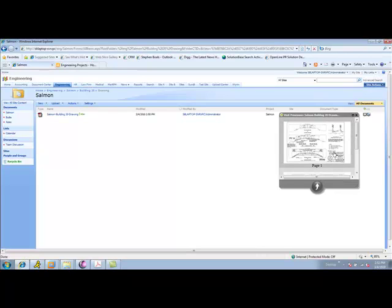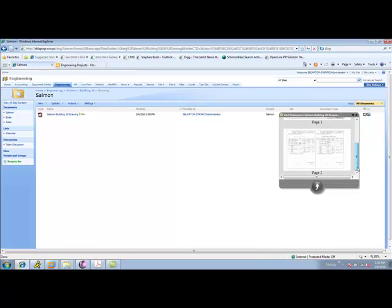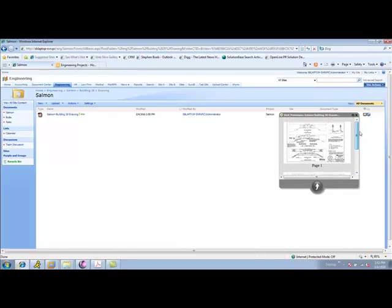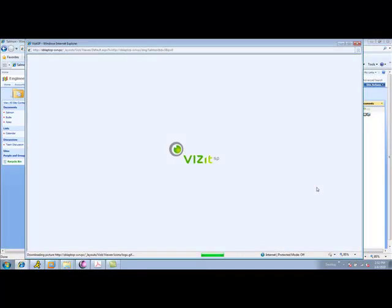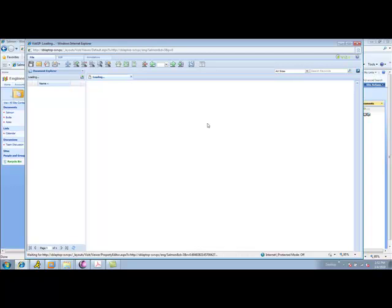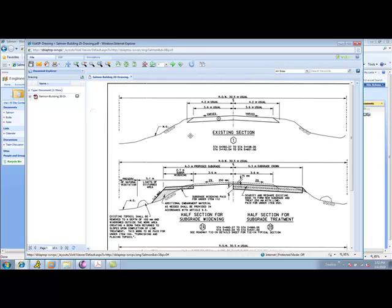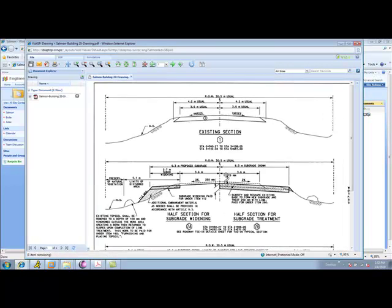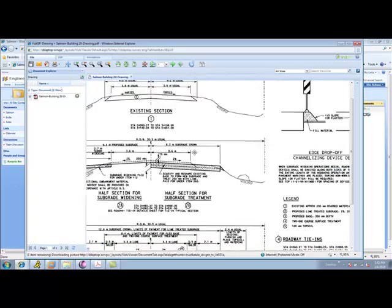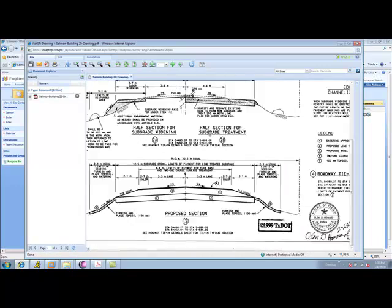So using VisitSP, I can come in and actually preview the document. Once I preview it, if I want to open the full-blown viewer, I can do that. We can open over 200 different file types with VisitSP. We'll give it a minute to open here. But if we look at the Visit interface, it gives us a nice seamless interface that lets us do viewing controls. I can actually scroll around.